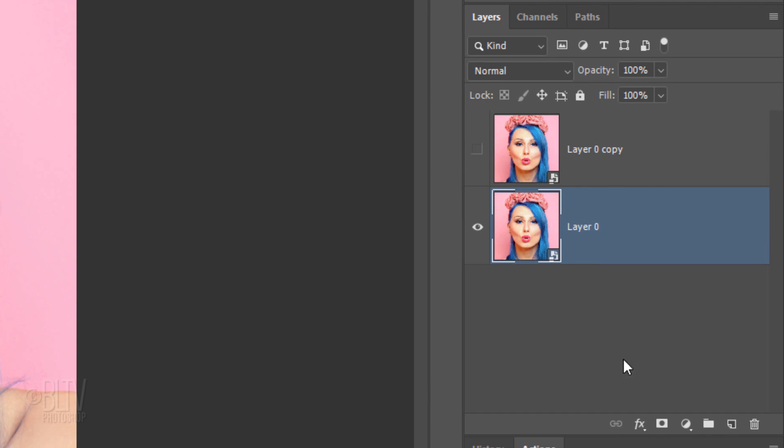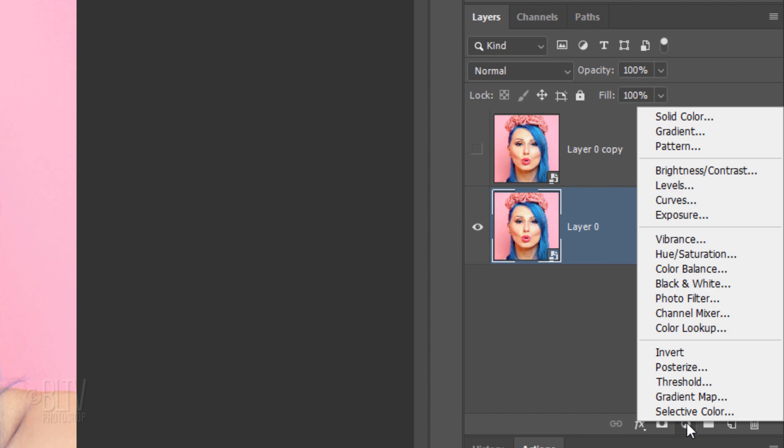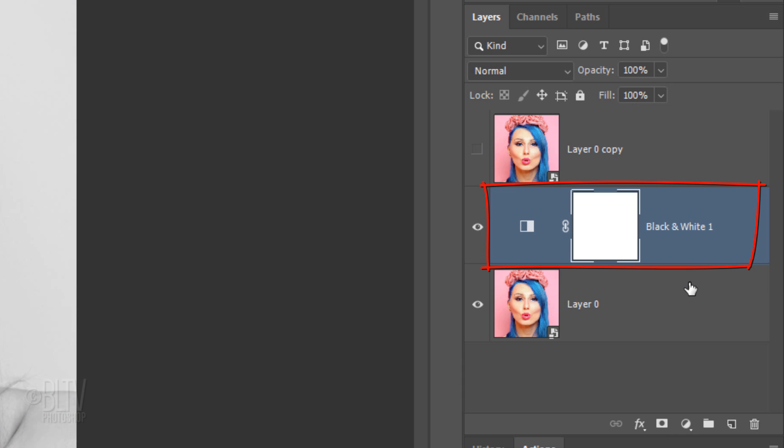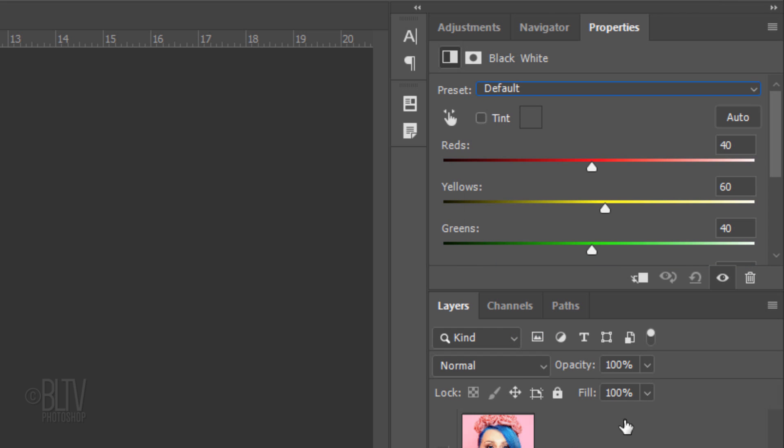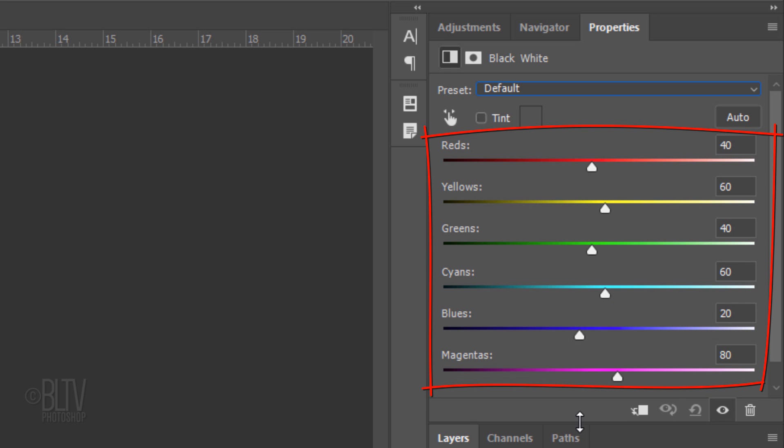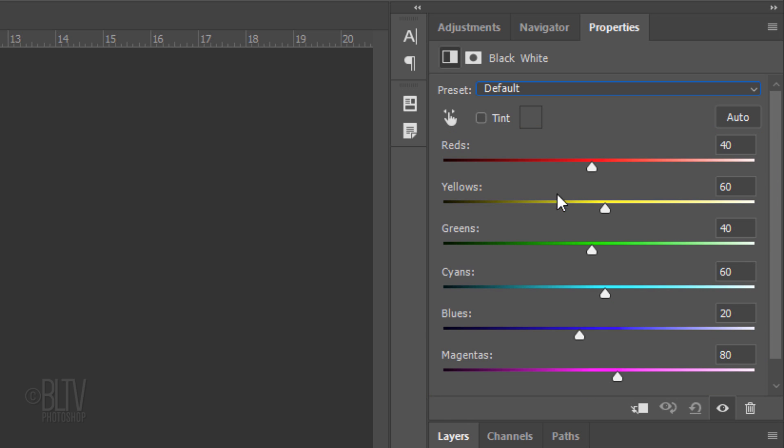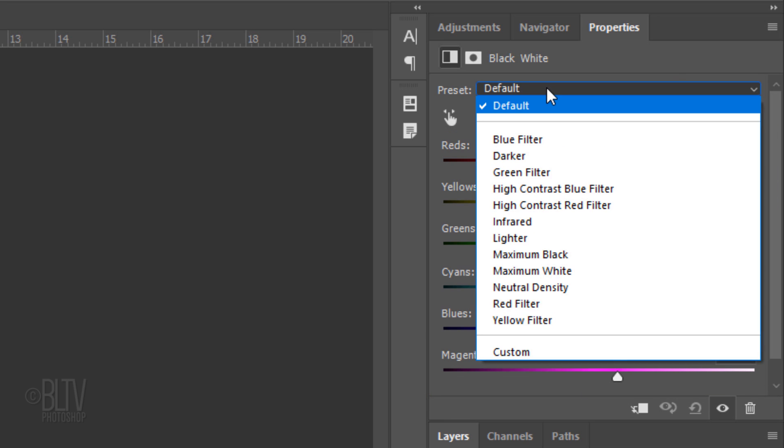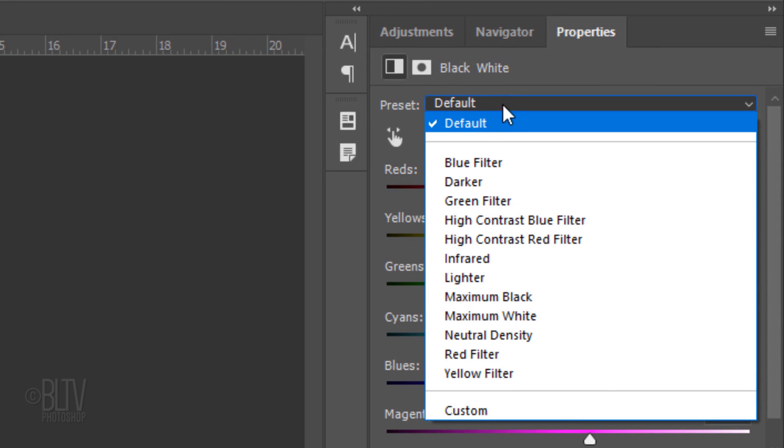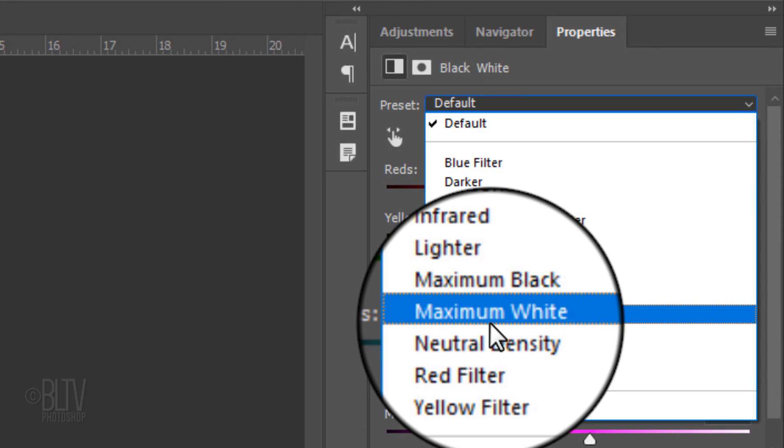Click the Adjustment Layer icon and click Black and White. I'll open up the panel, so we can see all the colors within this adjustment layer. Open the list of black and white presets and click Maximum White, which gives the image a bright, bloomed-out look.